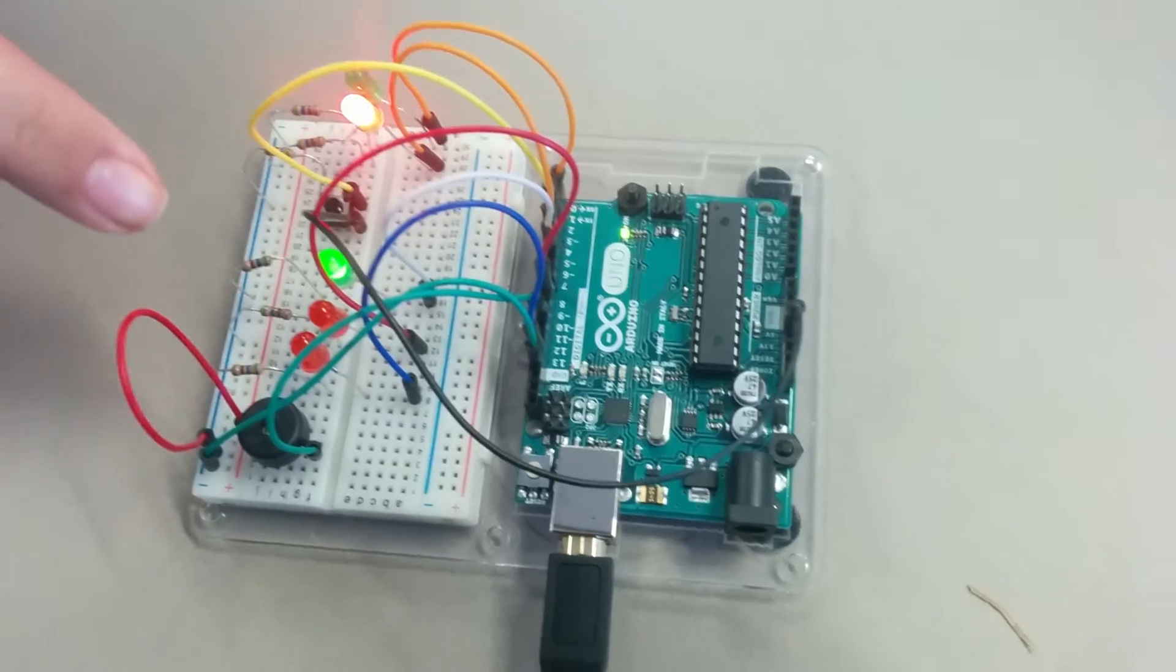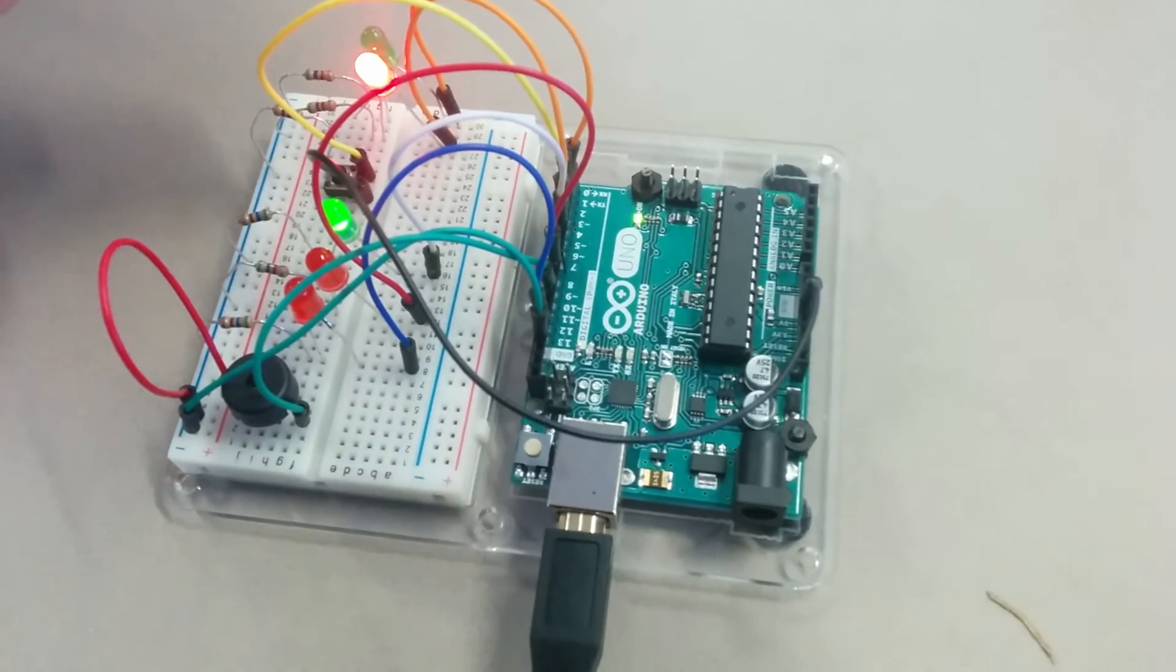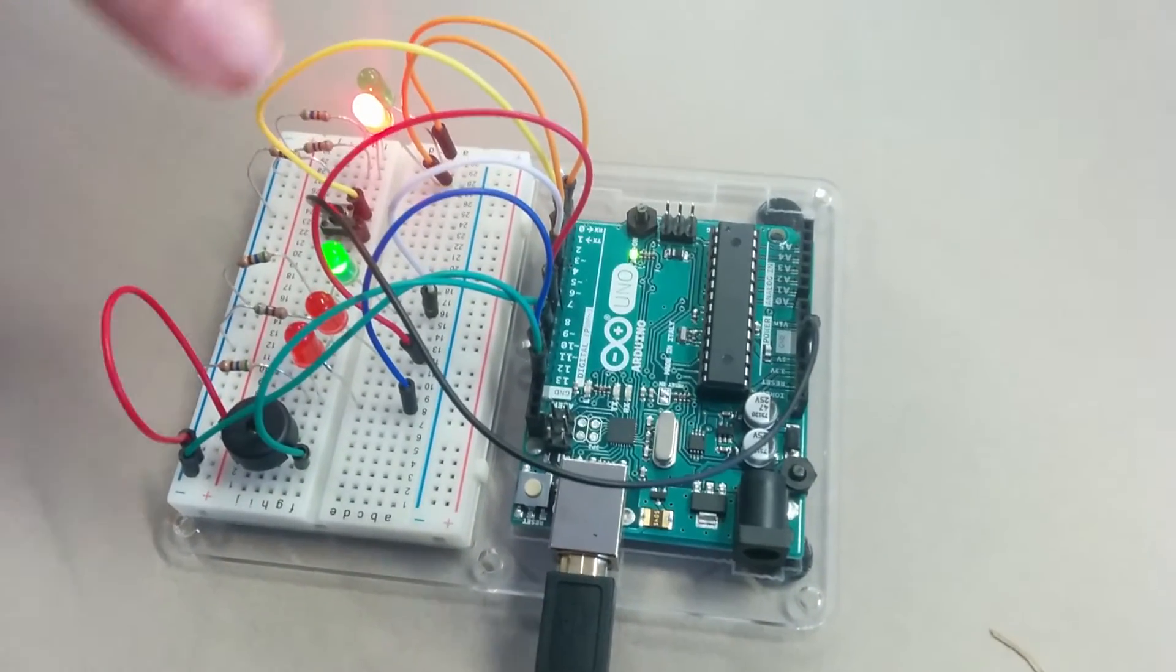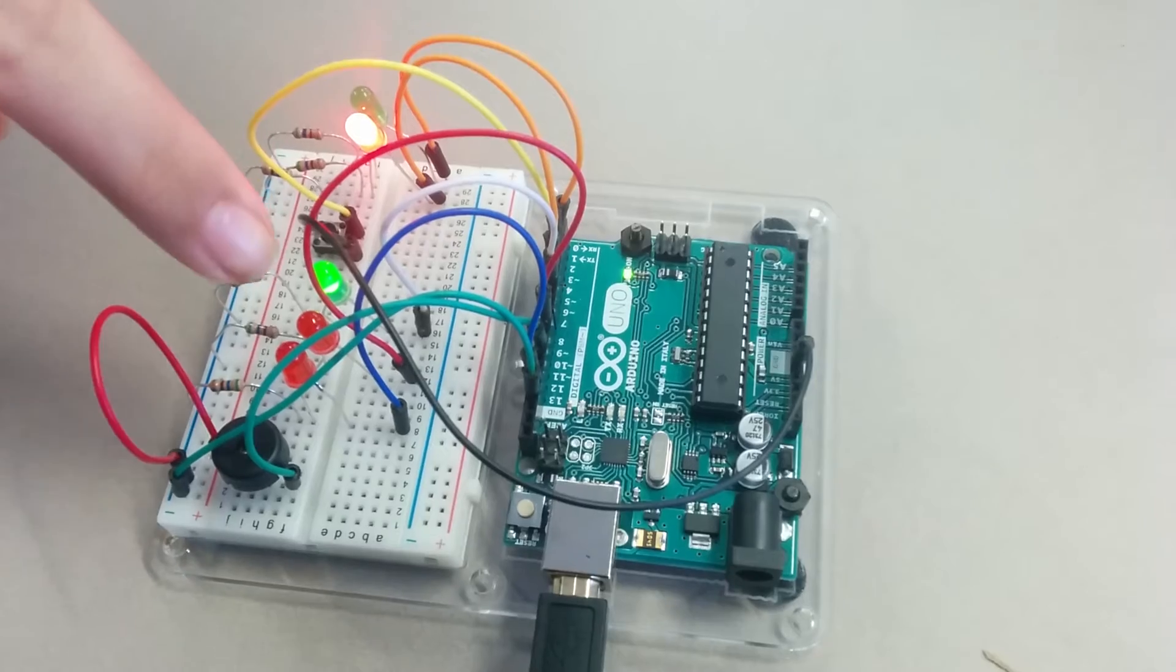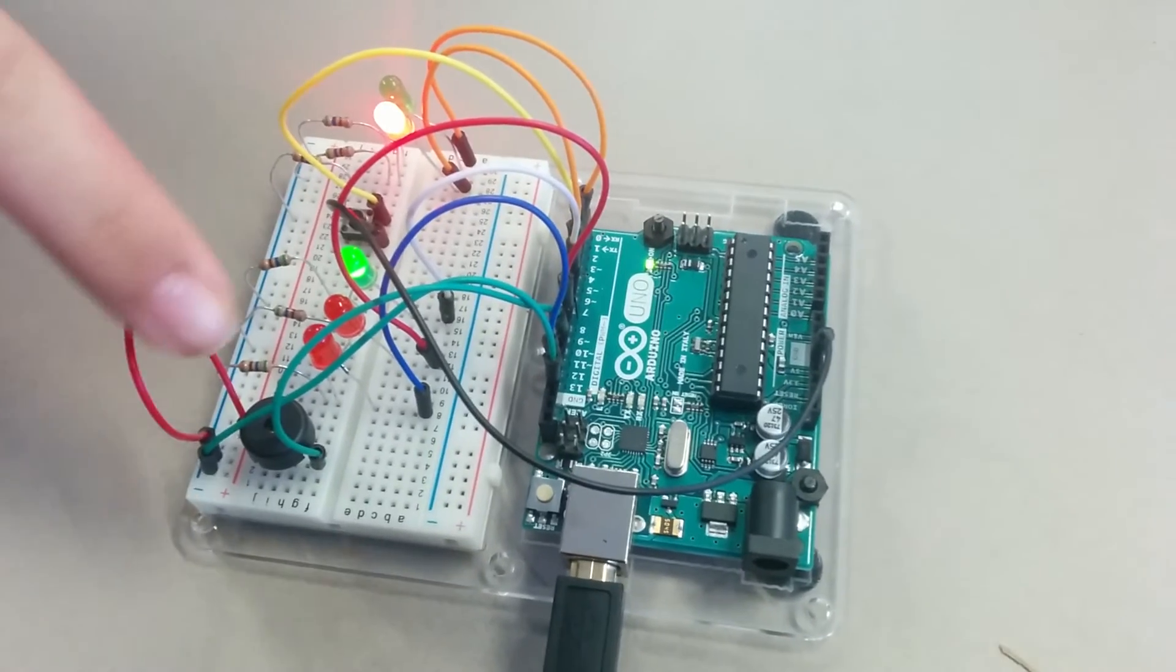But when a pedestrian person presses a button, it makes the green light slowly turn to yellow, then to red.